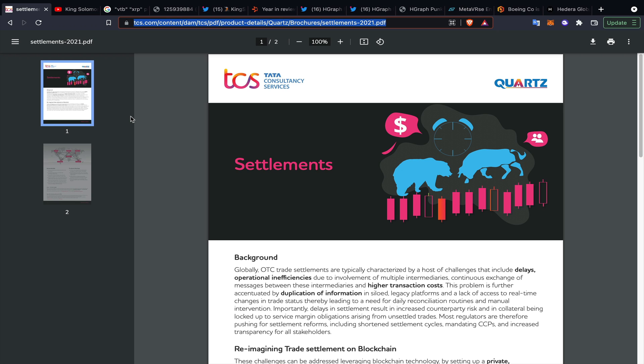What is up everybody, Solomon here. I hope you guys are having a fantastic day. I did a video yesterday on Tata Consultancy Services, their Quartz solution, and the VP of that Quartz initiative through Tata, basically talking about the tokenization of everything.